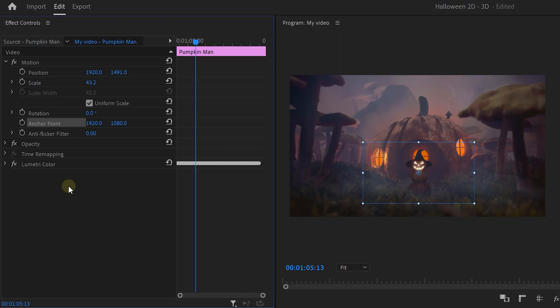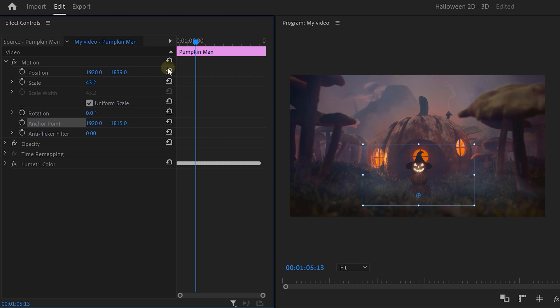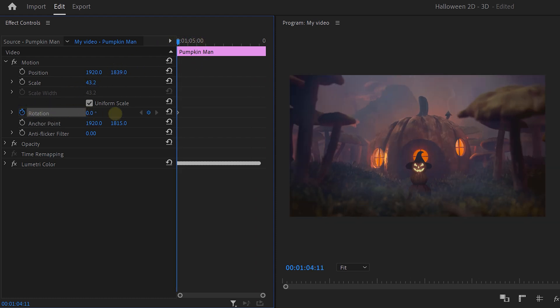And now our little pumpkin guy needs to come to life, don't you think? Well, you can simply do that by animating its rotation. First, you need to make sure that the anchor point is set to the bottom of his body. Then adjust the position again and move the playhead to the beginning.